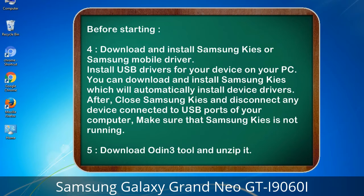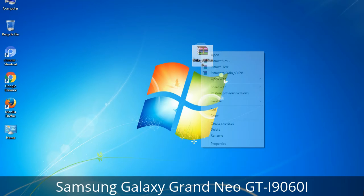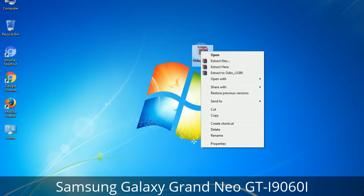After installing, close Samsung Kies and disconnect any device connected to the USB ports of your computer. Make sure Samsung Kies is not running. 5. Download Odin 3 tool and unzip it. You will get the Odin3 version .exe file. Right-click on it and run as administrator to start Odin.